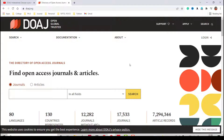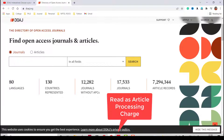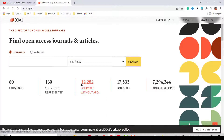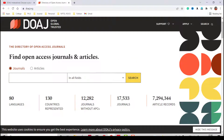On the DOAJ website you can see journals and articles are available in 80 languages, with 130 countries represented. A big advantage is that there are approximately 12,000 journals listed without any article processing charge — meaning no publication fees. You can search a large number of journals and articles available in different languages.